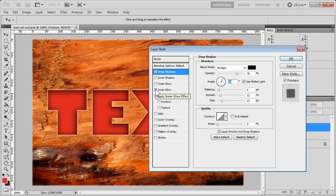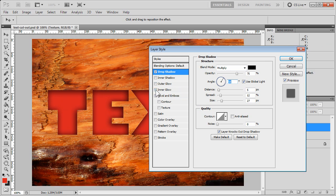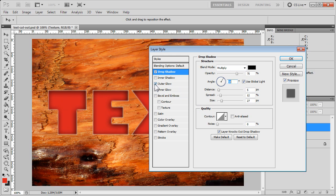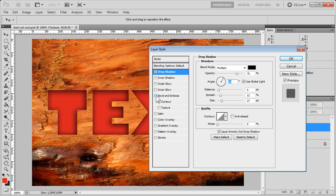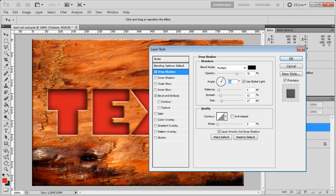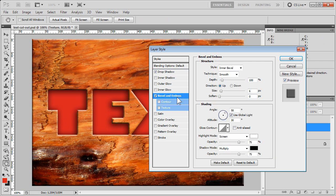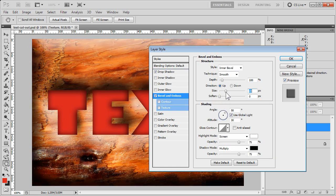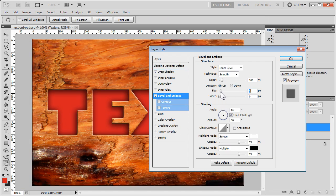We've got bevel and emboss, which will, as you can see, round out the edges of the cutout and give it even more three-dimensionality.